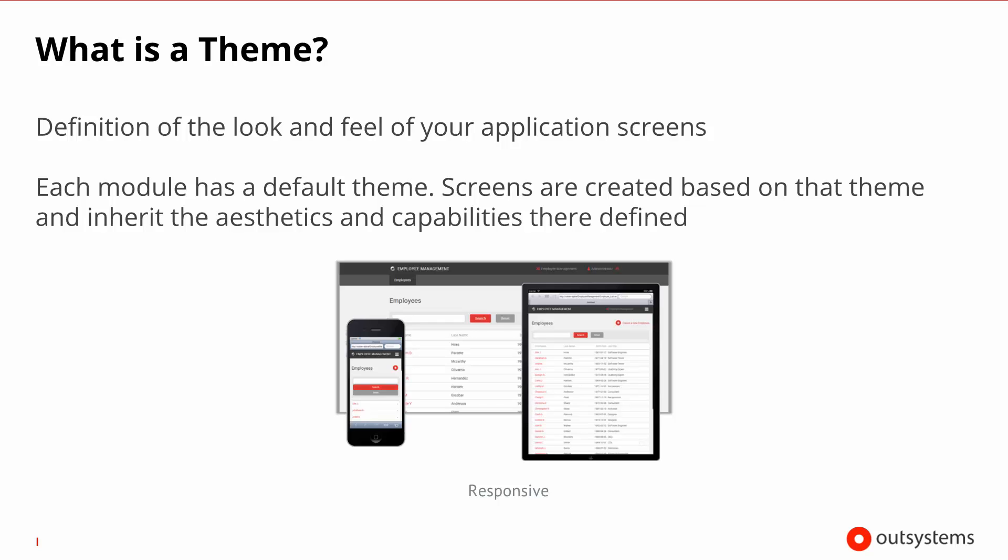Every module that has any form of UI has a default theme. When you create screens within these modules, they inherit not only the visual definitions, the aesthetics of the theme, but also the capabilities that you coded in the theme.